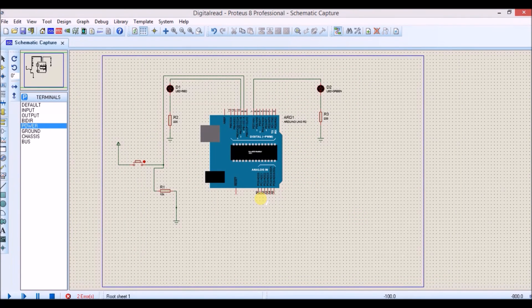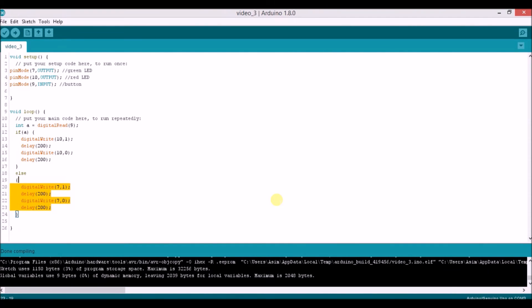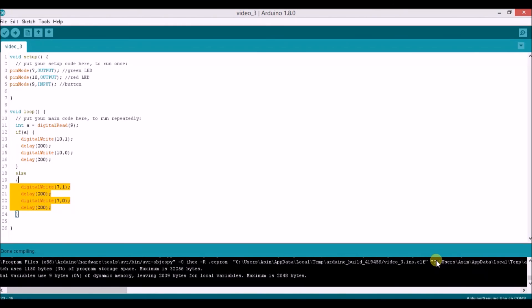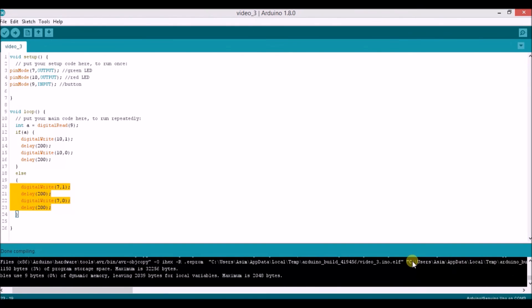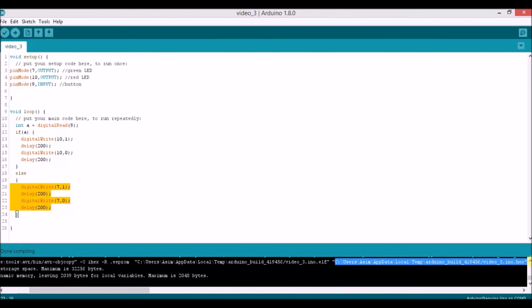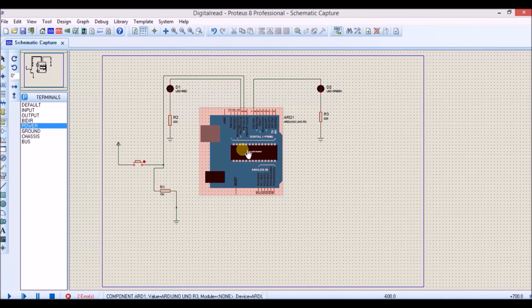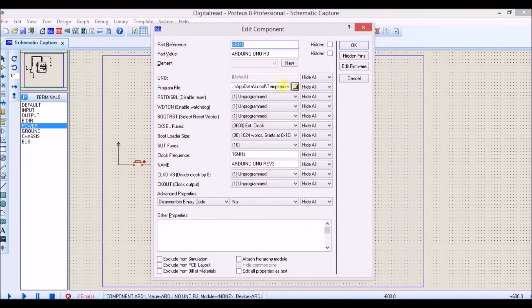Now as you can see, we have completed our circuit. Let's upload the .hex file into the Arduino so we can check our output. Copy the hex file from here — this is the hex file. You have to copy it and then go to Proteus, double-click on it and upload it.